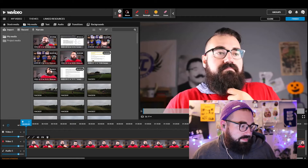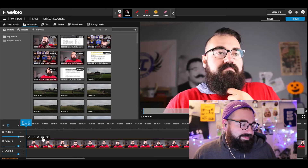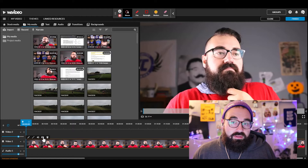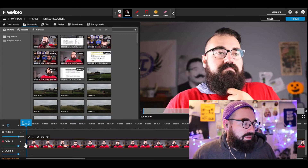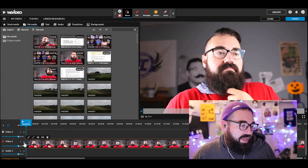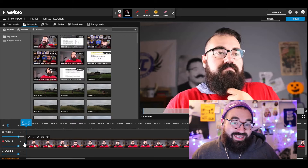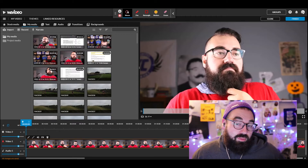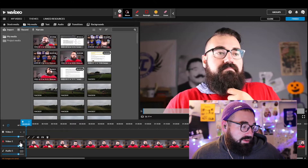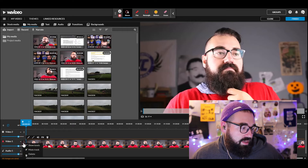Next thing to do is expand the height of the track so we can see the audio waveform, since it's probably all in one file. Click the little triangle here and go to the big box.